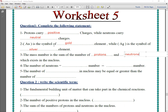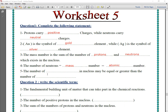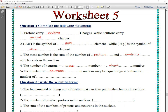Number four: the number of neutrons equals the mass number minus the atomic number. Number five: the number of neutrons in the nucleus may be equal to or greater than the number of protons.